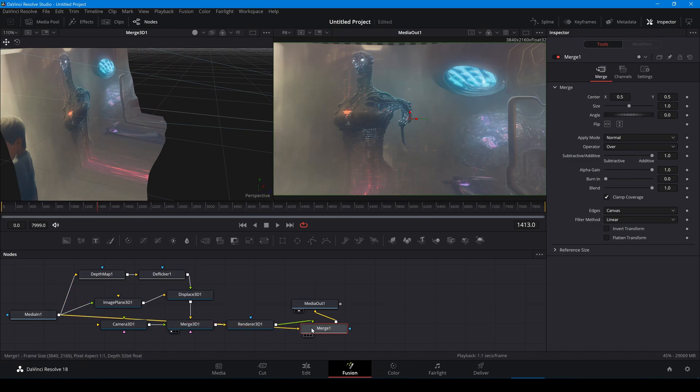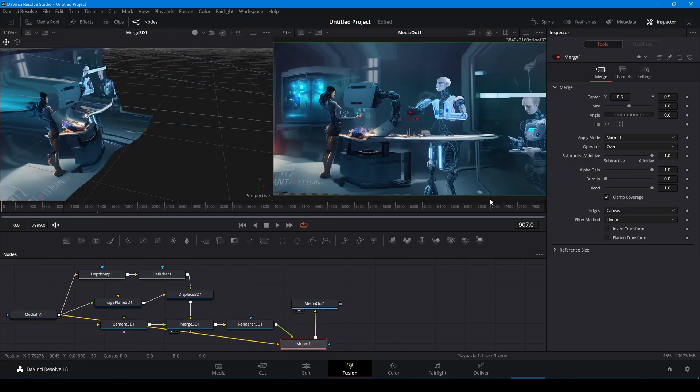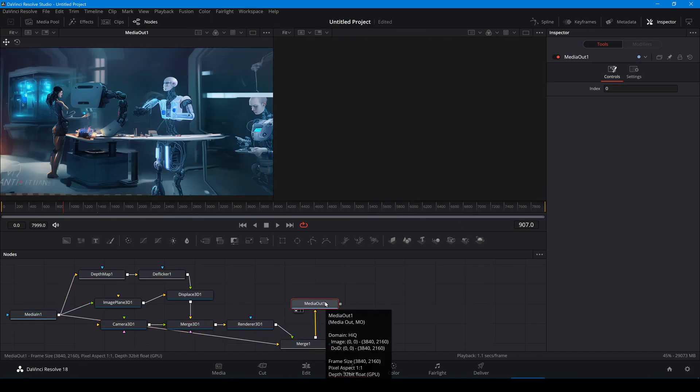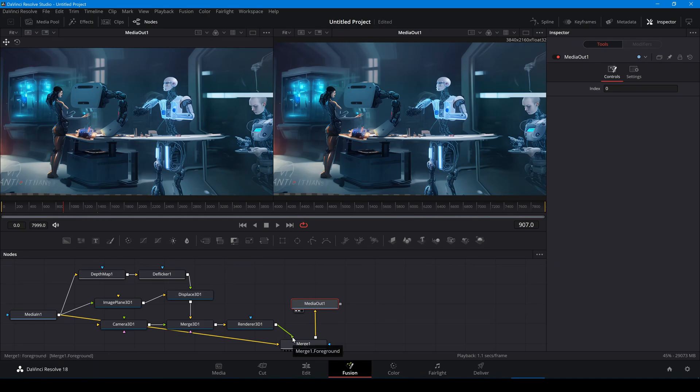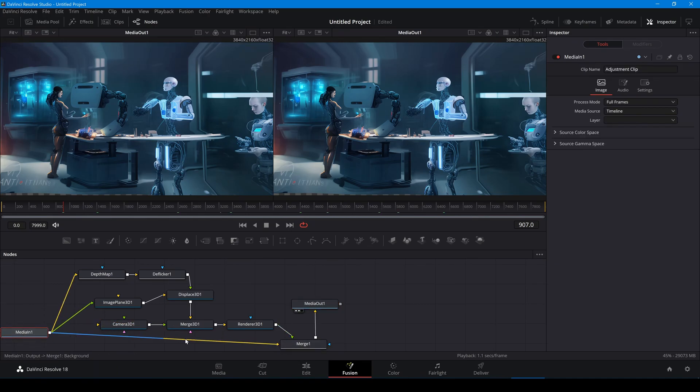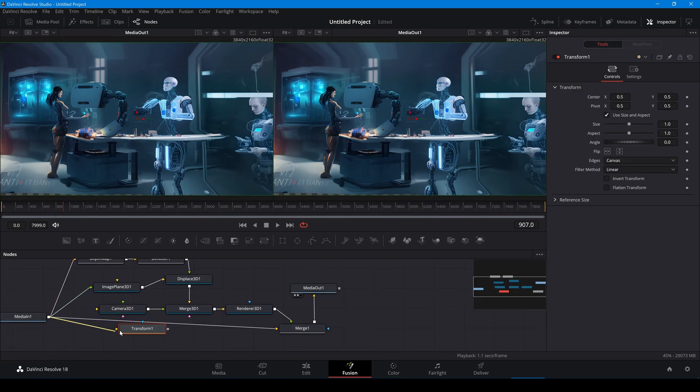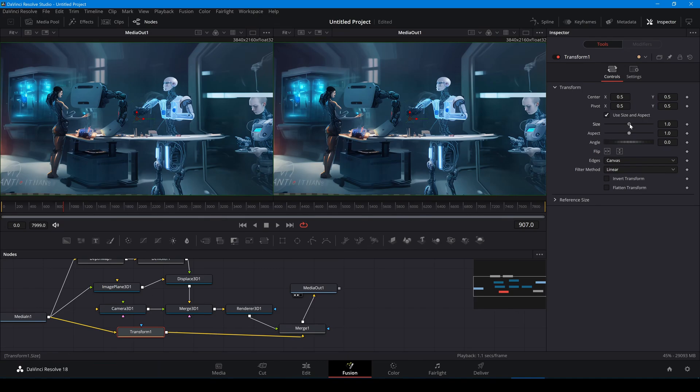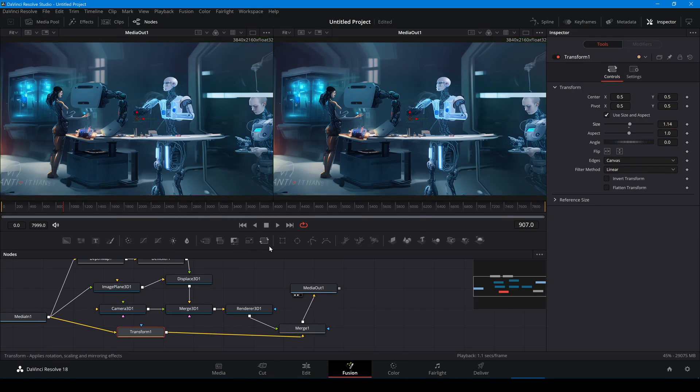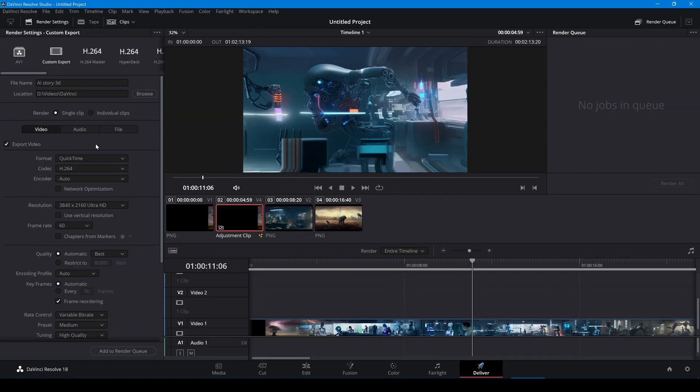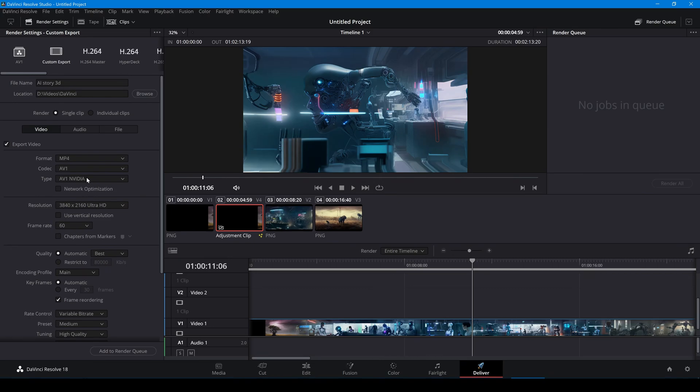Since there are some transparent areas in the video, I can merge the original video back in to fill in the gaps. Also caching the depth map in Fusion will greatly reduce the rendering time. I'll render the video using the NVIDIA AV1 hardware encoder.